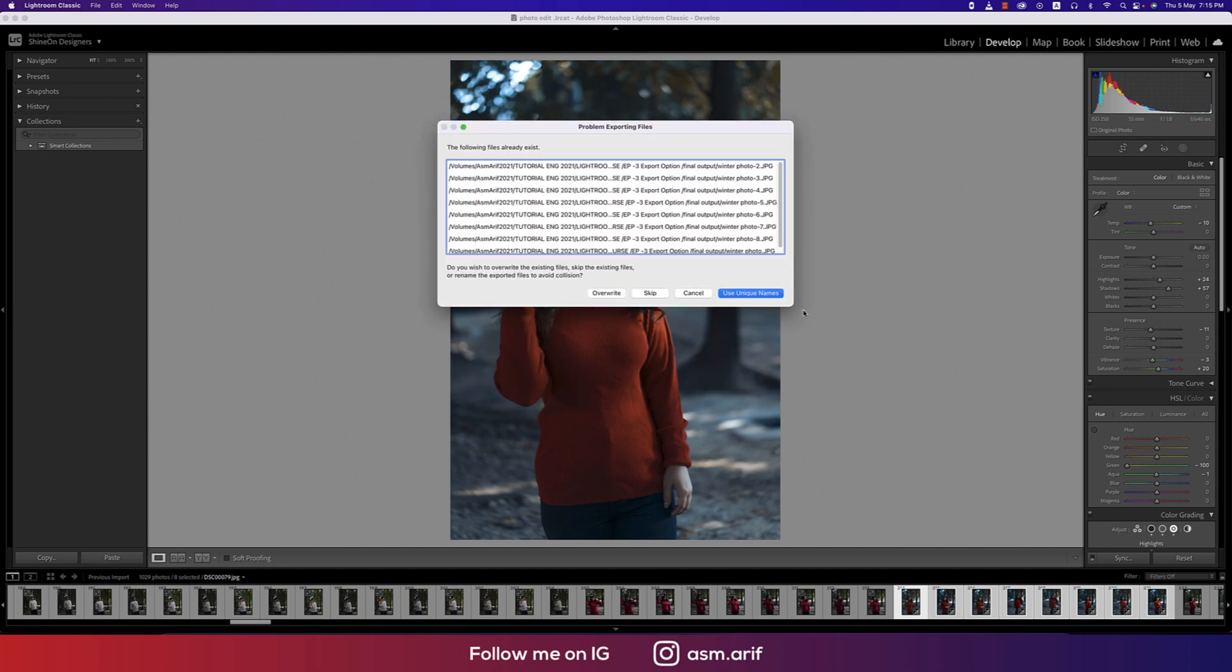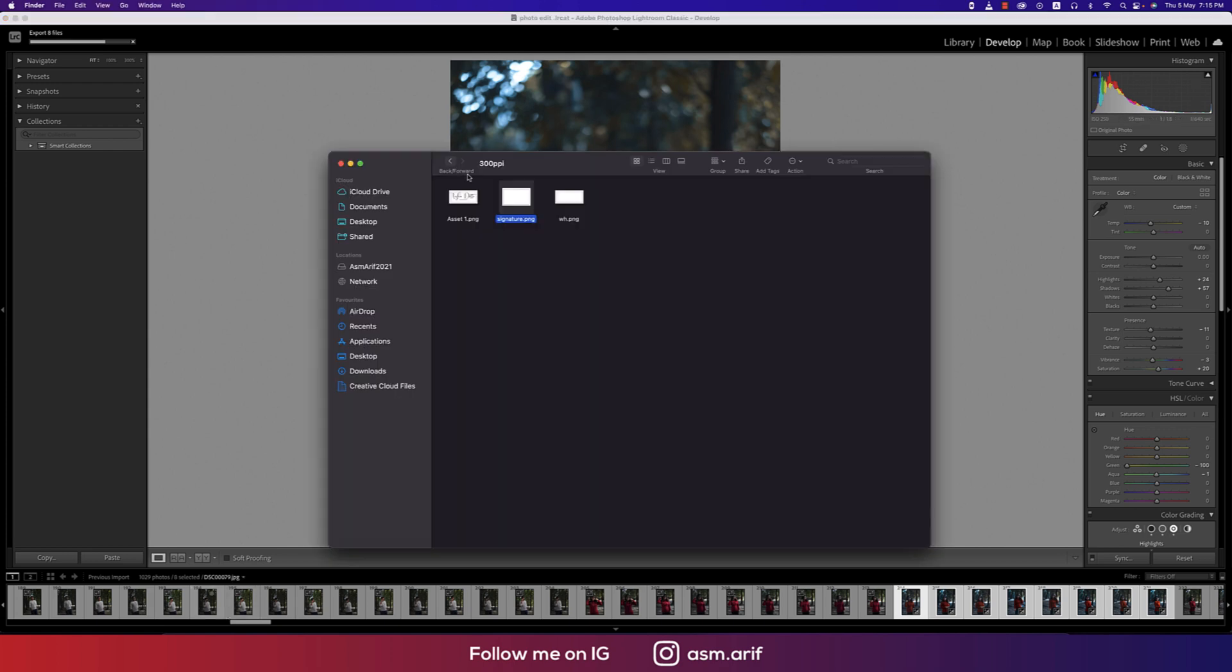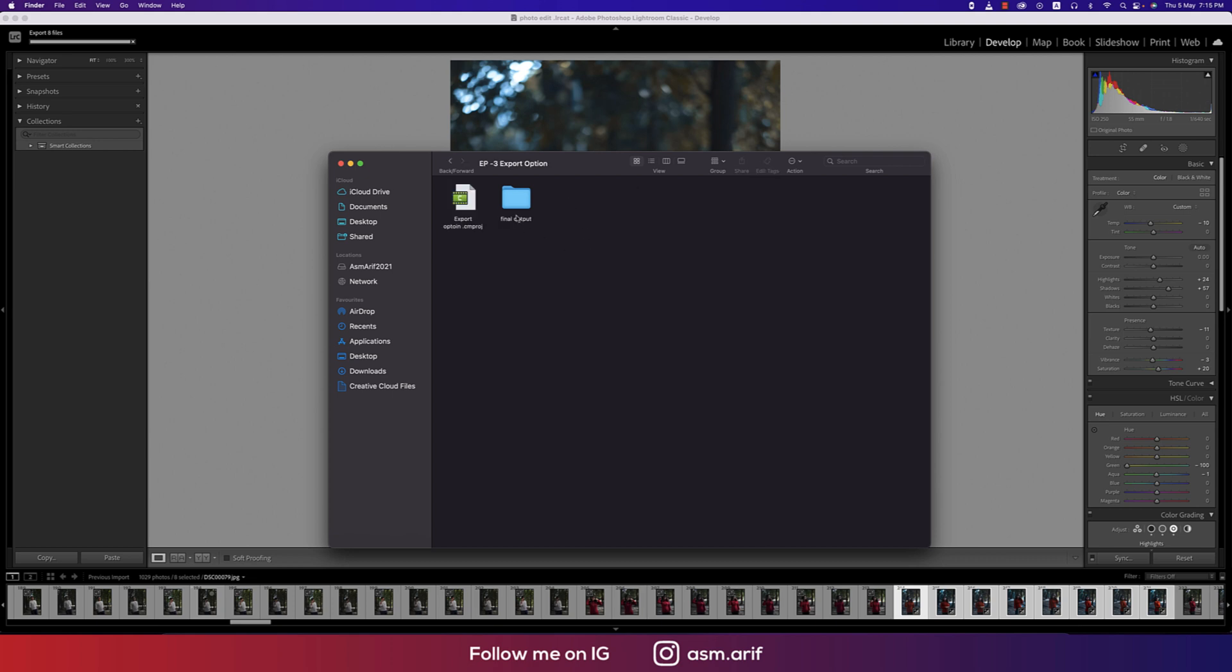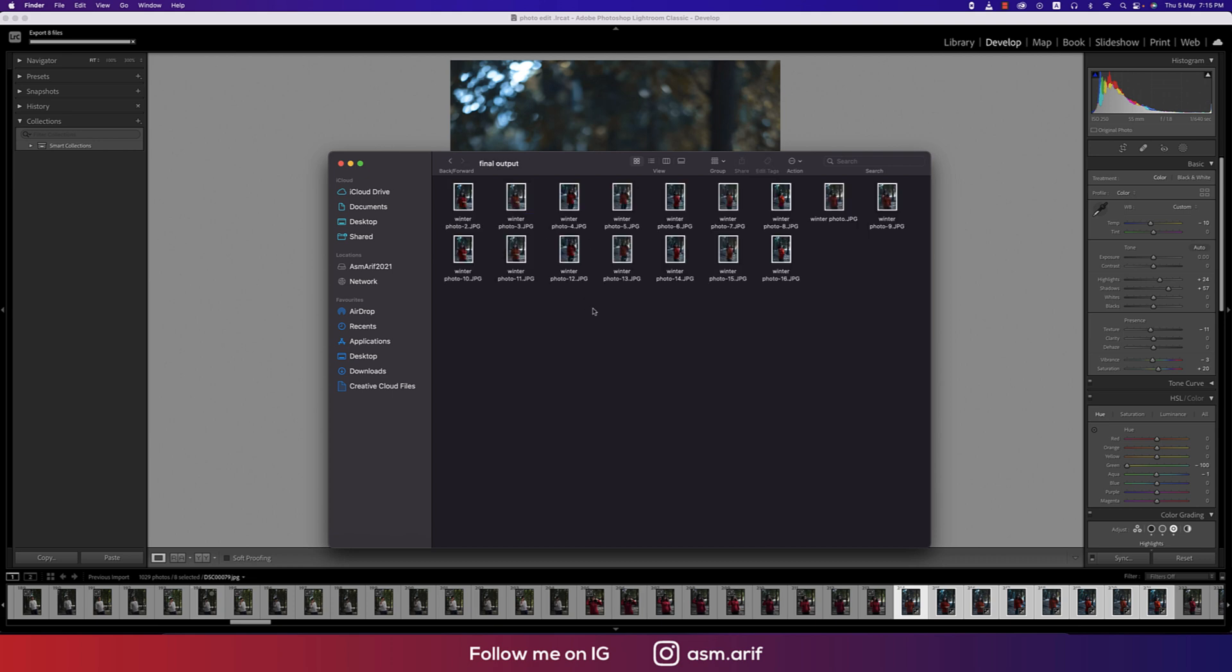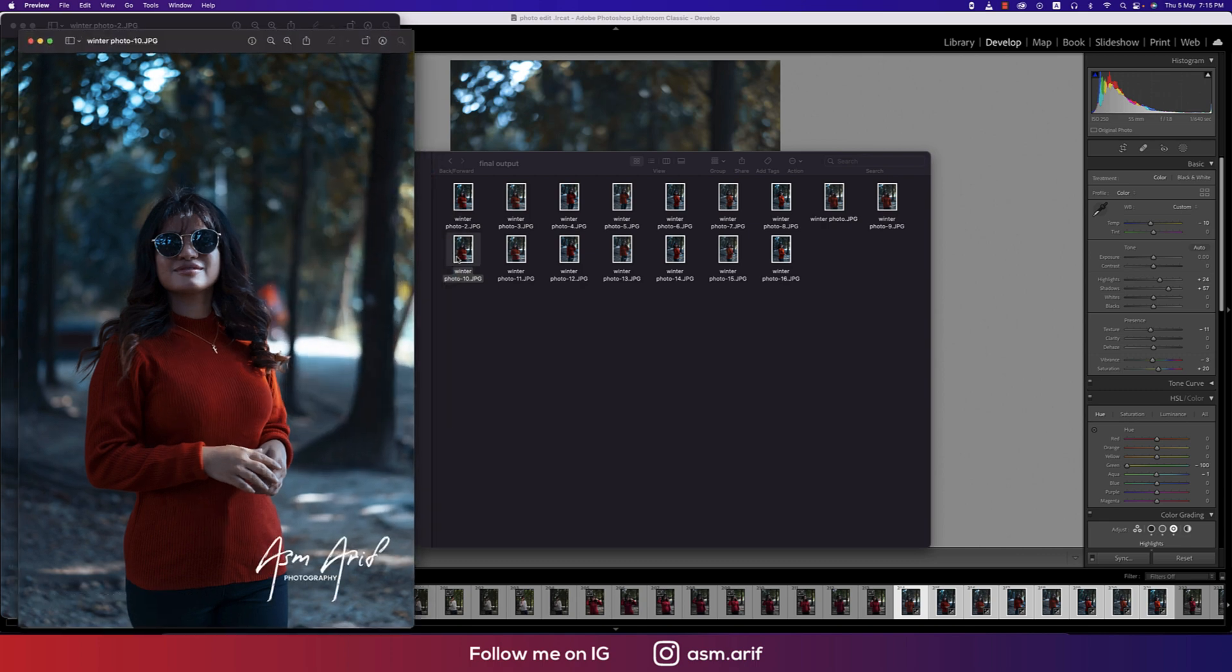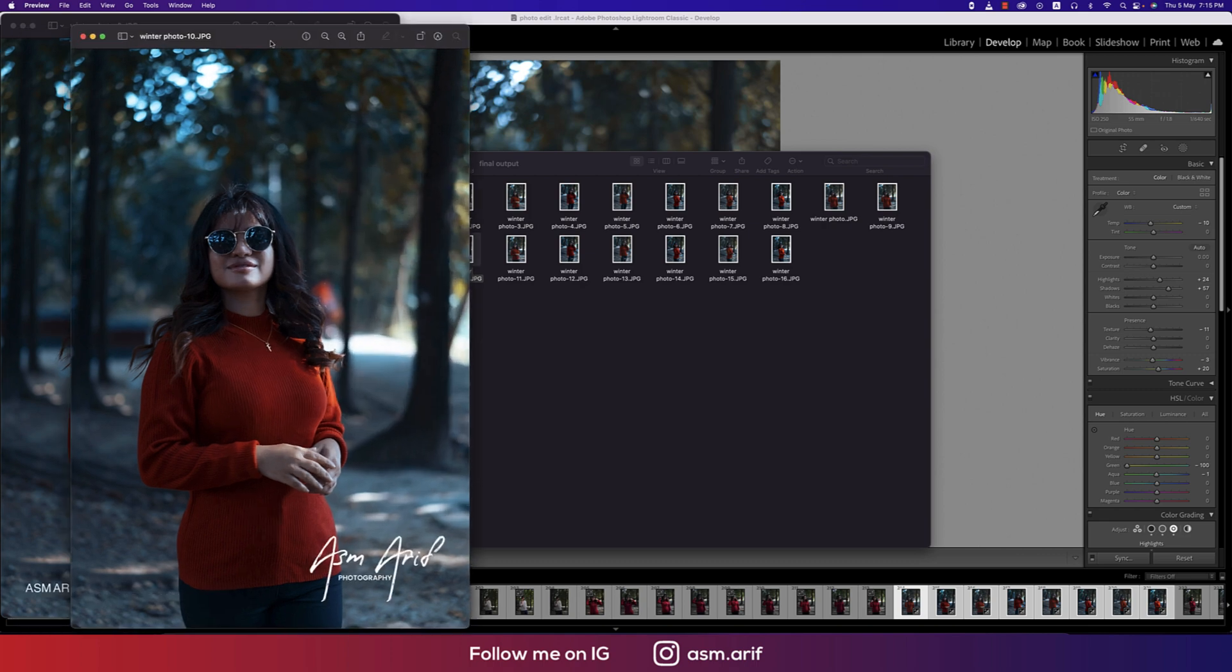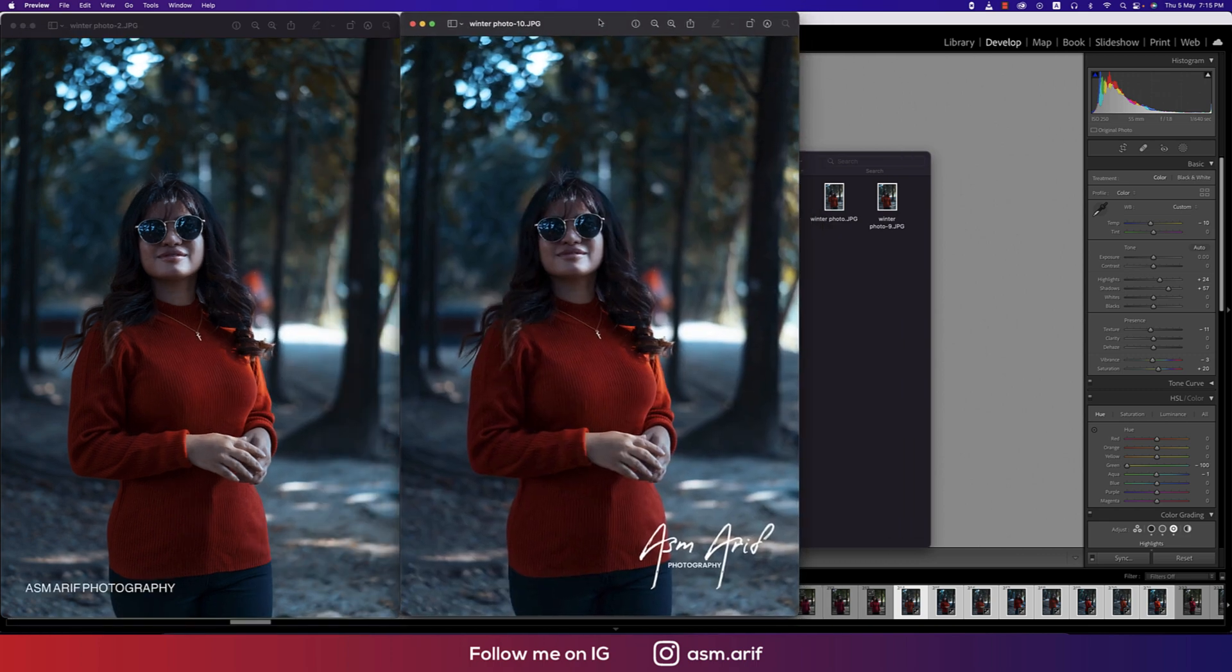Now you can export. Suppose we are exporting this one and we are using unique username. Let's see the output. Going to the folder, episode 3, final output, and winter. Those are the previous one and after using the signature we are getting that.